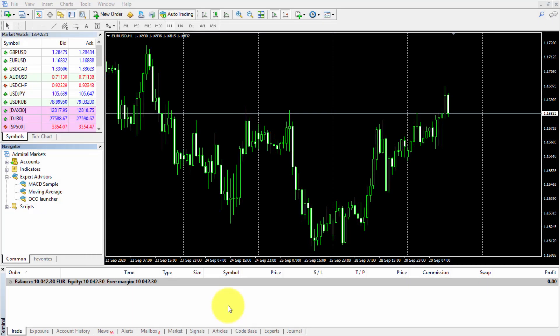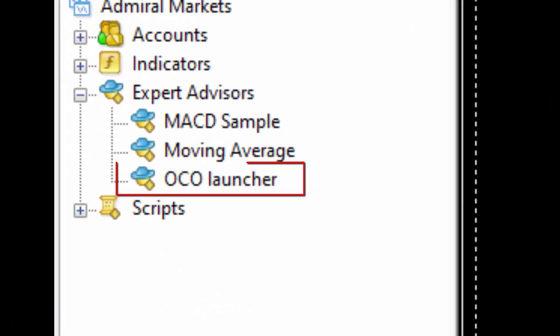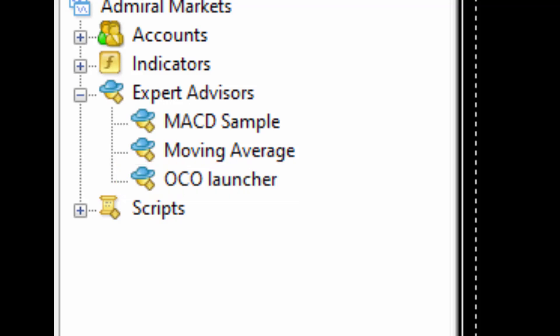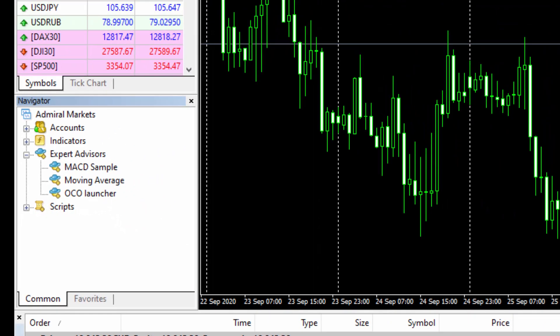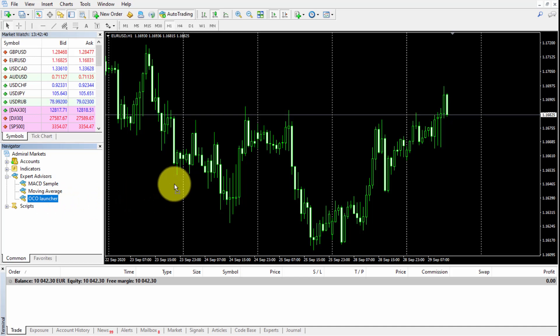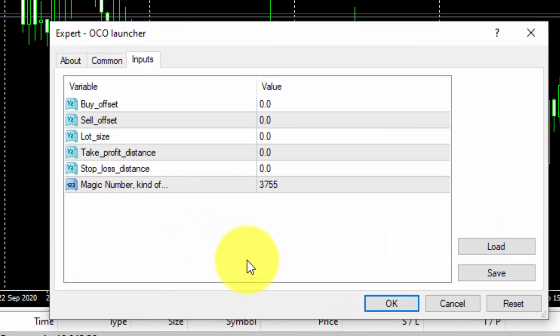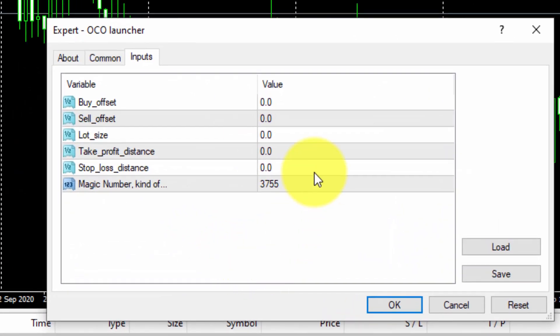In this example, we'll be using it on the EUR/USD chart. When we drag the EA on the chart, we need to insert the input parameters. In this example...